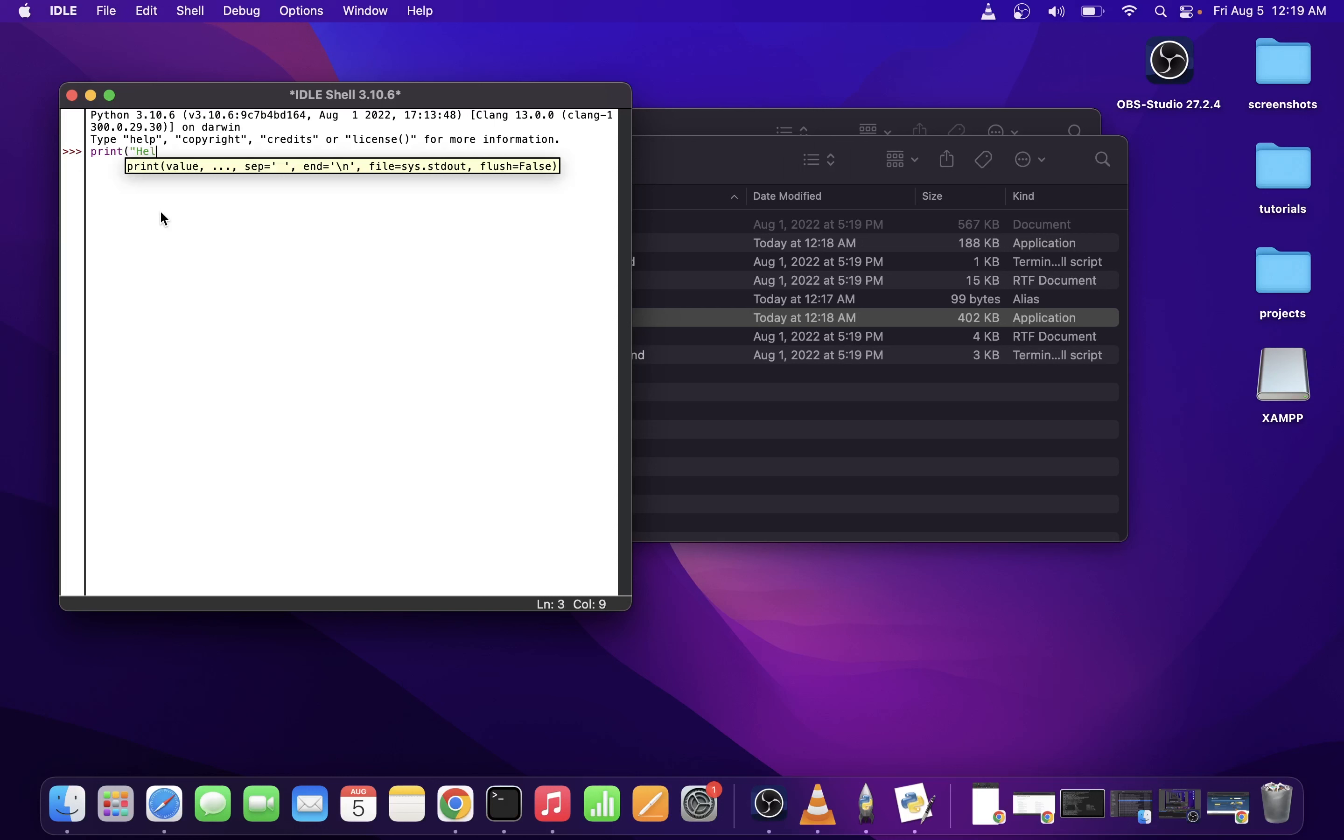I'm going to hit enter, and as you can see, we have just executed an actual Python command. Let's now try to do 100 plus 100, and you will see the result is 200.